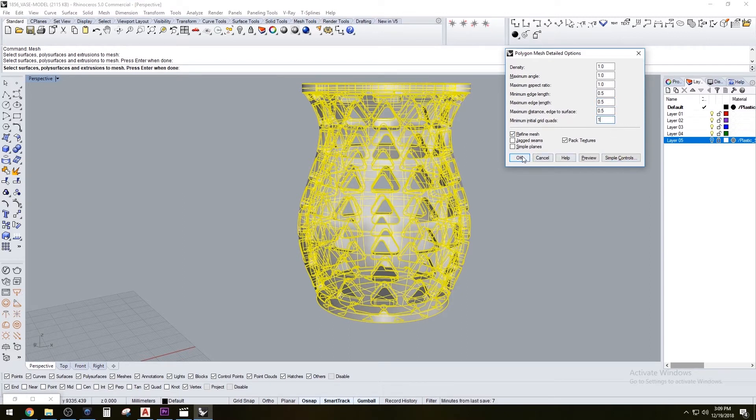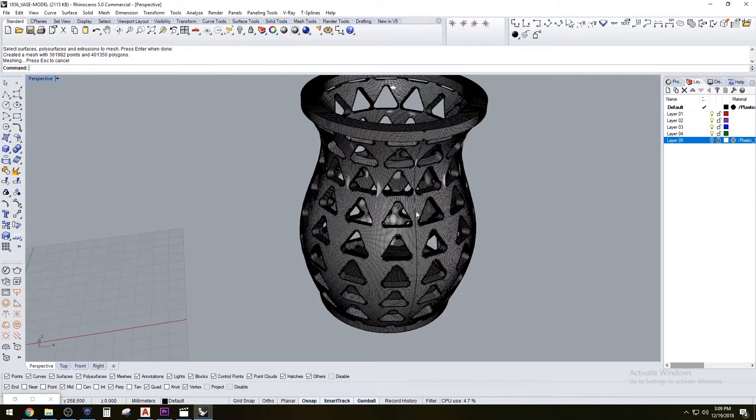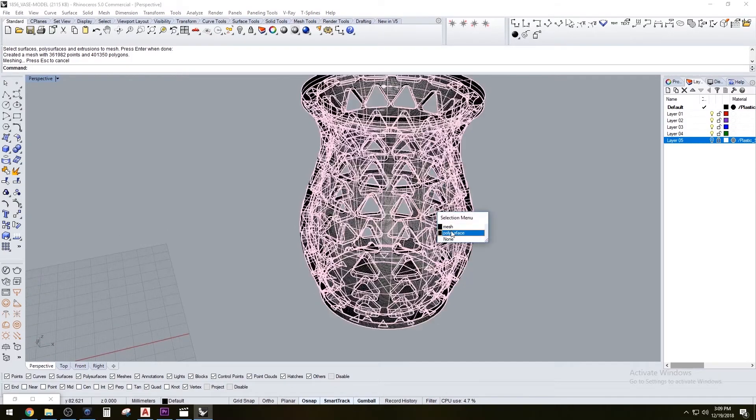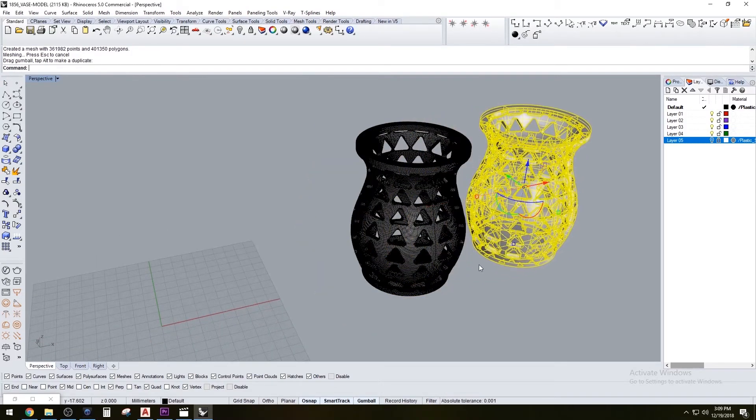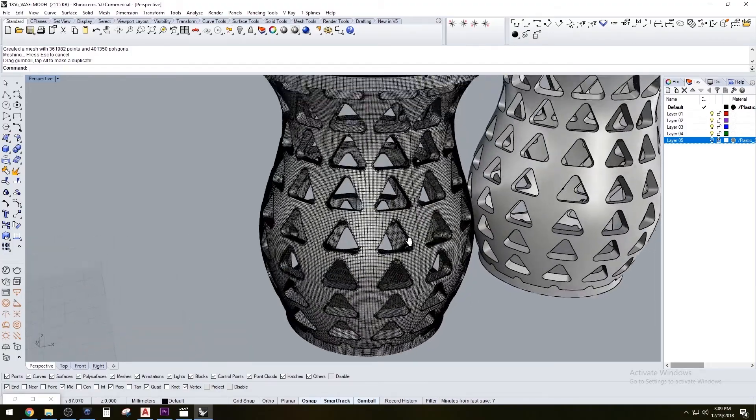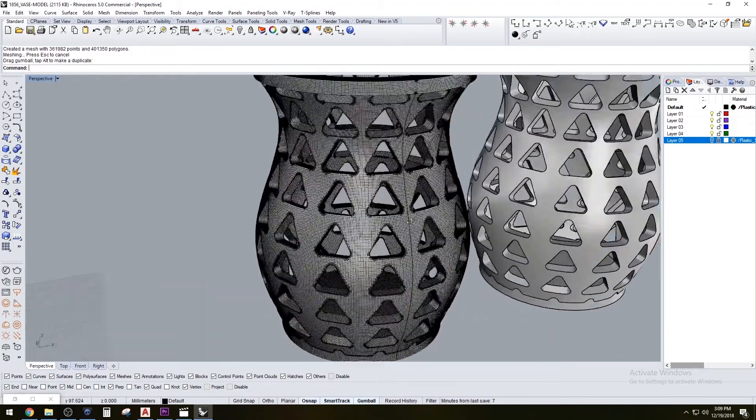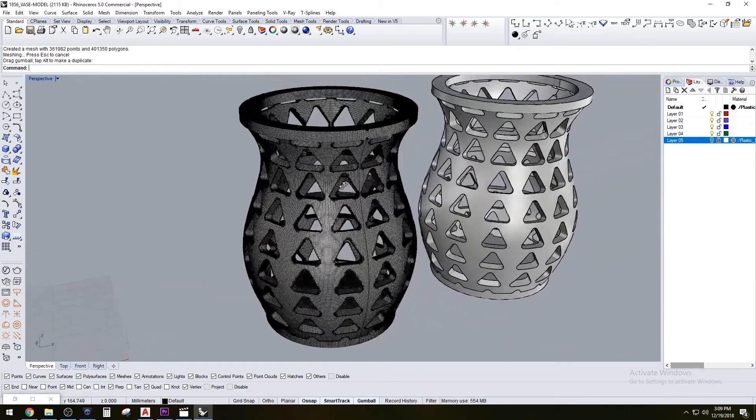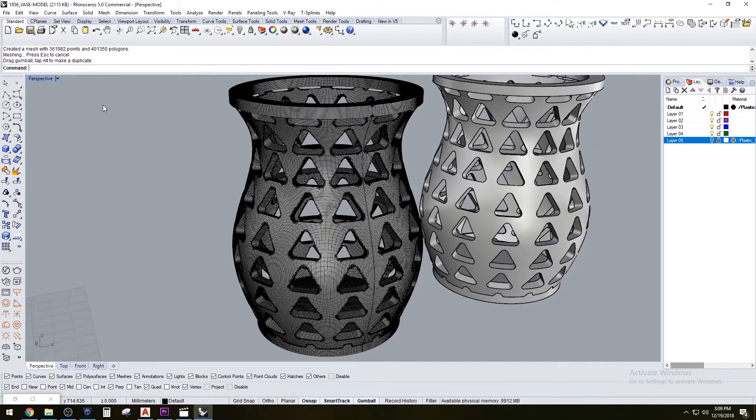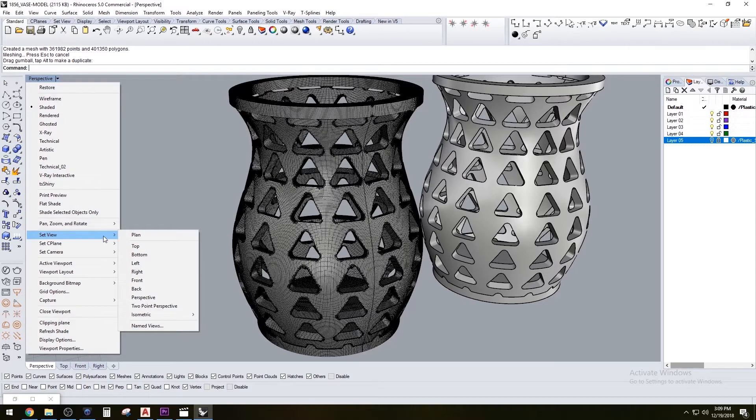This gives me a mesh that is defined enough to 3D print but not so tight that I can't even work with it. Sometimes if you use the settings and put them at super high quality, you won't be able to export and it's just really hard to work with.